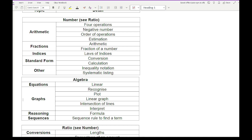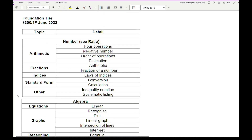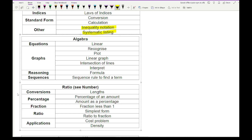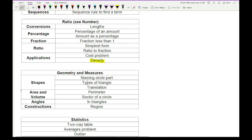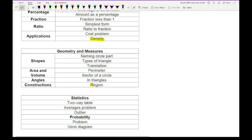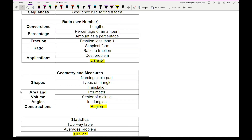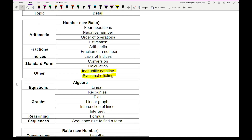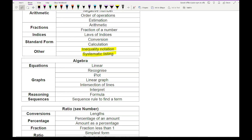It is worth revising each of these topics individually, but try to get an understanding and practice questions involving other sub-topics on this list. Some topics are missing from this particular paper: inequality notation, systematic listing, density, construction and regions, and outliers. Practising this paper alone will not be sufficient revision, so make sure you fully understand all the listed topics. I've created a revision list with links to individual videos covering each topic.